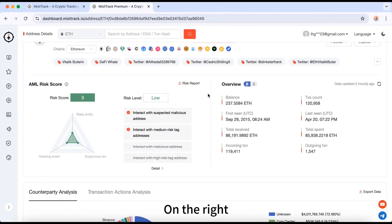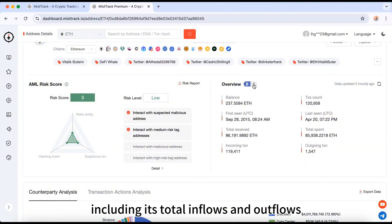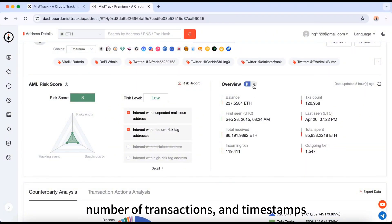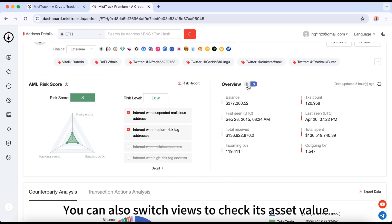On the right, you'll find an overview of this address's financial activity, including its total inflows and outflows, number of transactions and timestamps. You can also switch views to check its asset value.